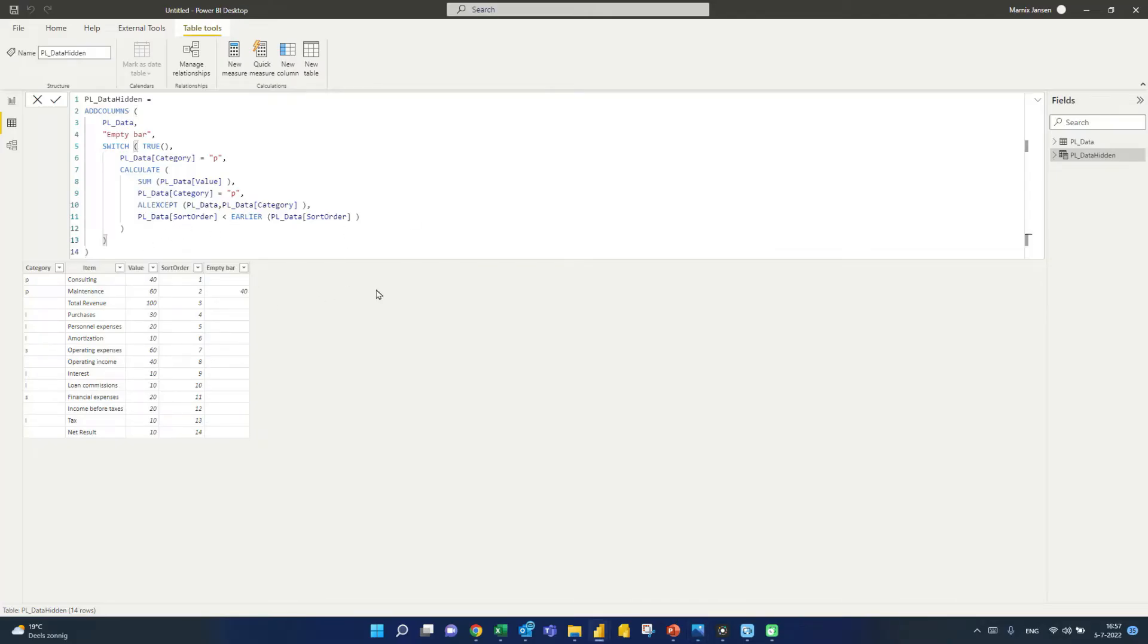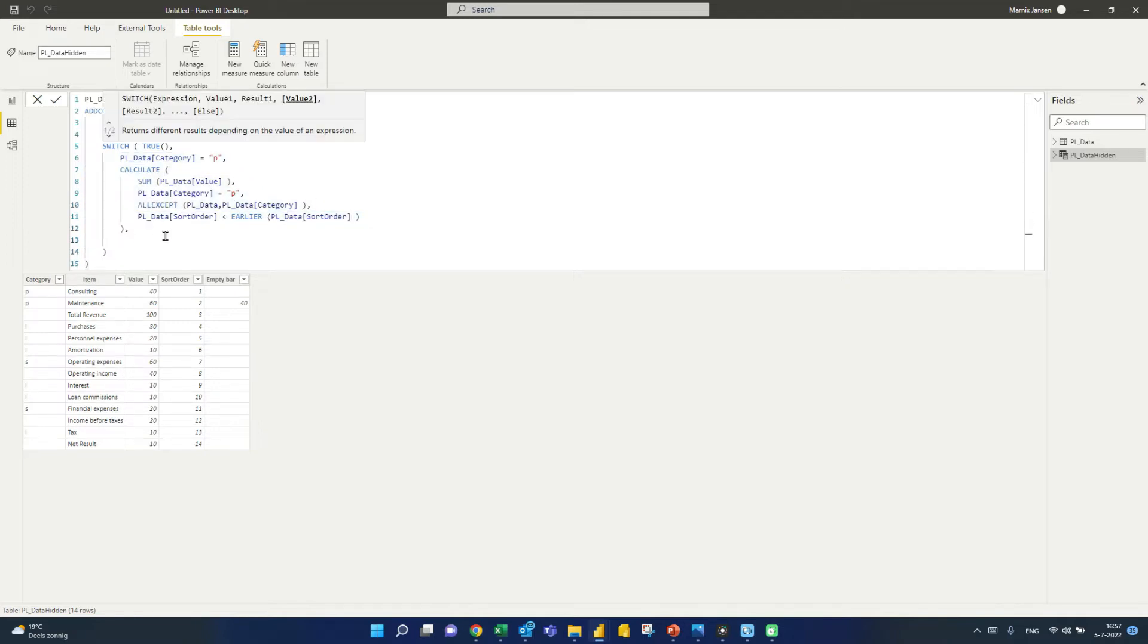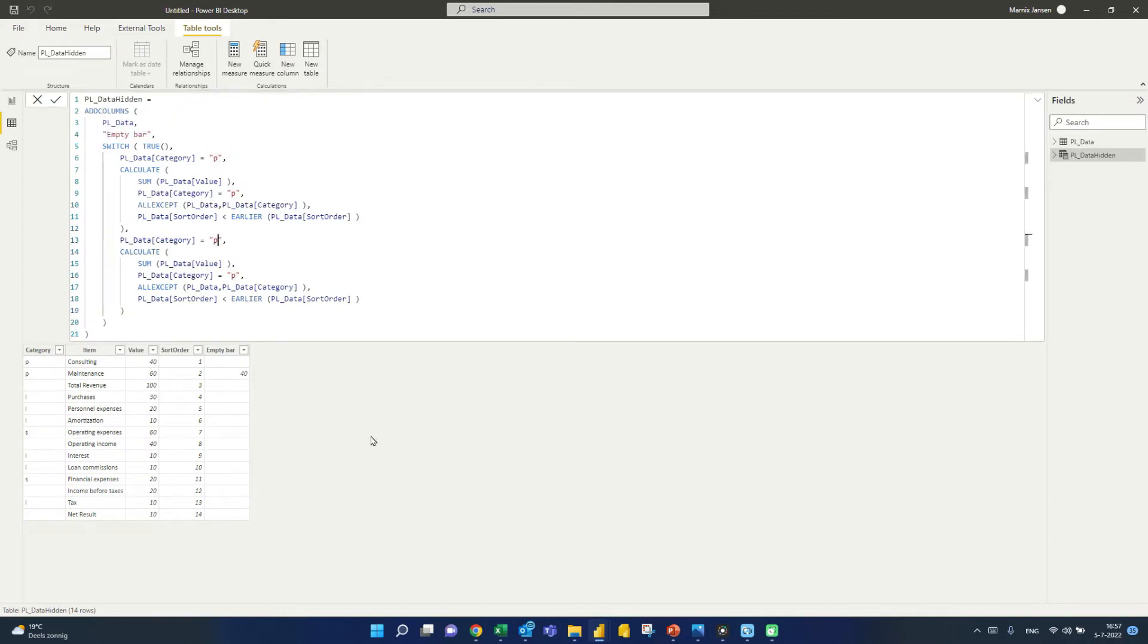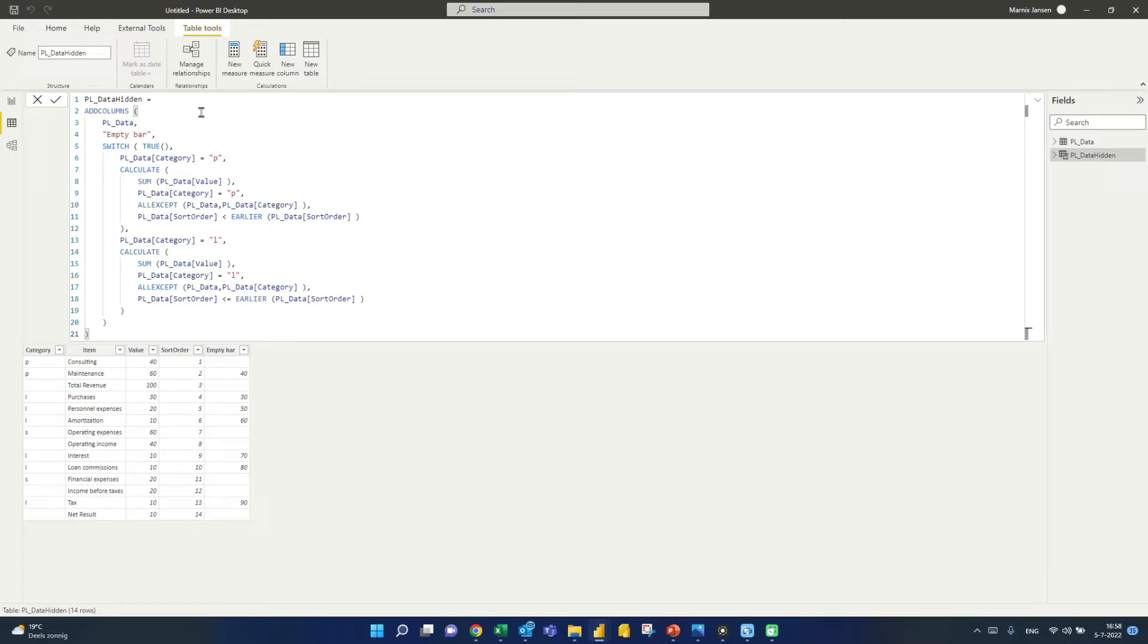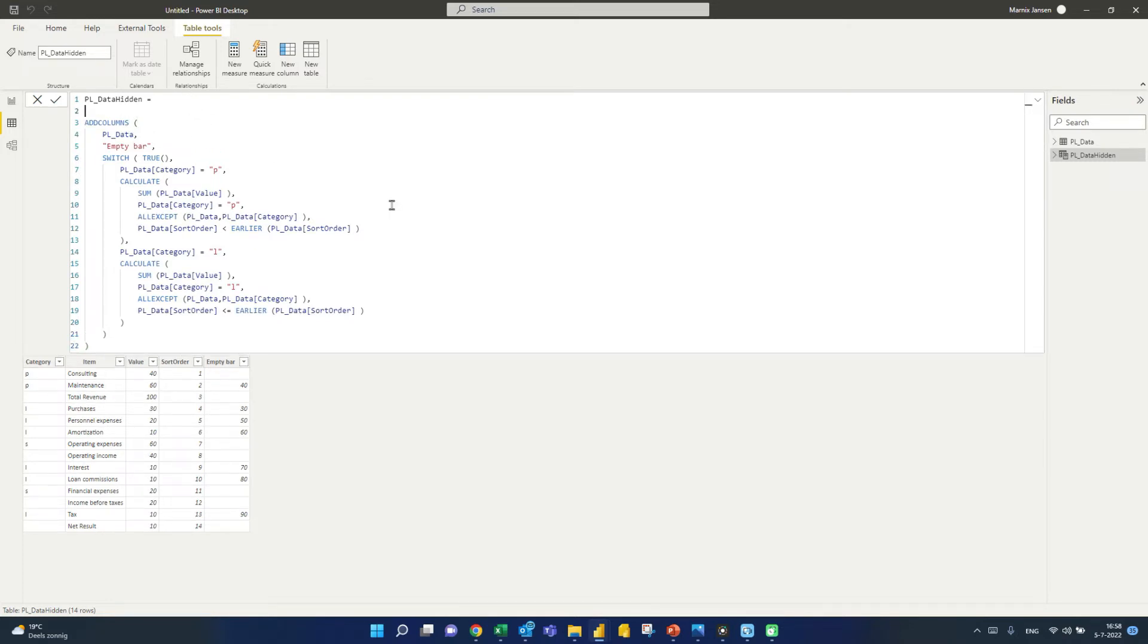But we can just take this code now for the profit category and copy-paste that and use it as a basis for our loss category, because it's not all that different. So here we want to take the smaller than or equal to. So let's see what we end up with. So here, see now it's going to just add these numbers, right? So 30 plus 20 plus 10, 60 plus 10 is 70 plus 10 is 8. So it's going to add these numbers. But what we actually want to do is we want to start off by the total revenue and deduct this number.